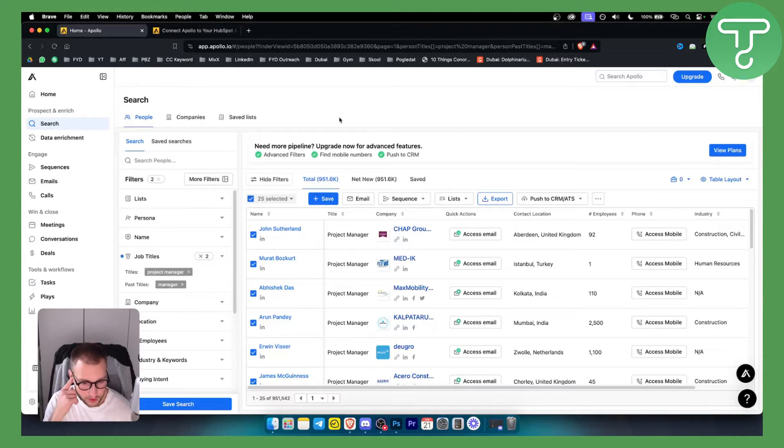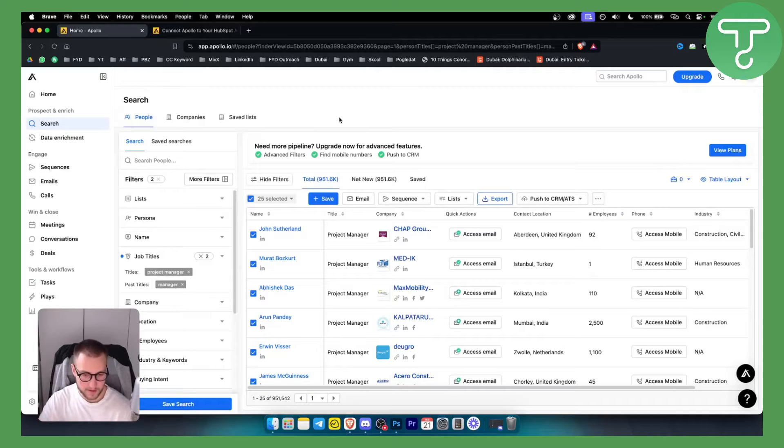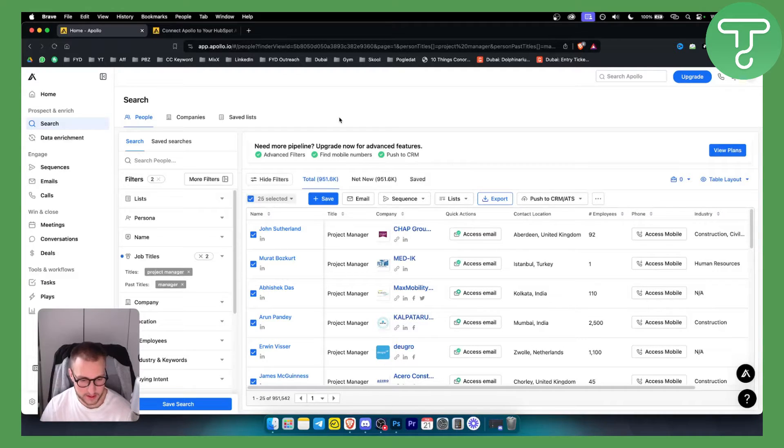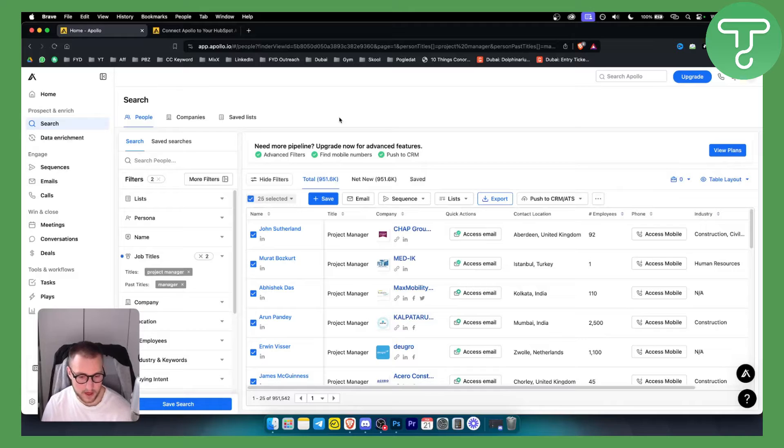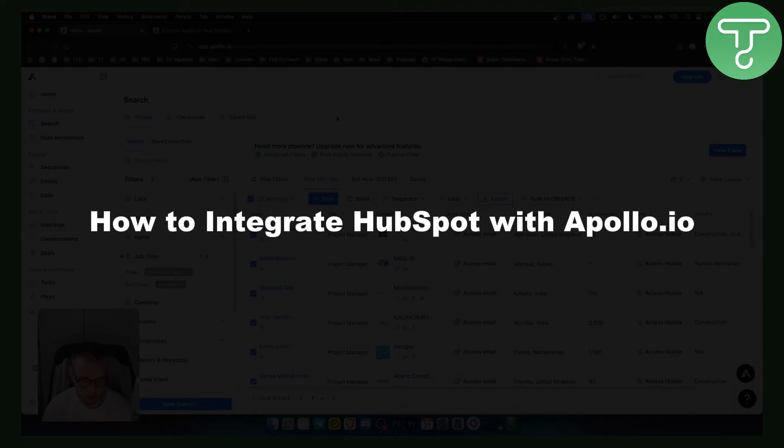Hello everyone, welcome to another Apollo I.O. tutorial video. Before we get started, subscribe down below for more videos just like this on our channel. Today I will show you how to integrate HubSpot with Apollo I.O.